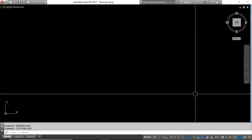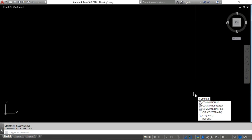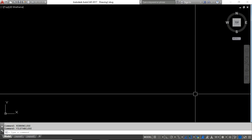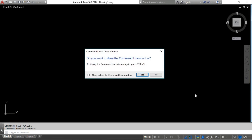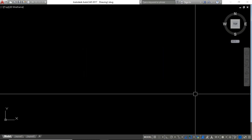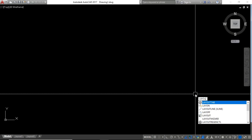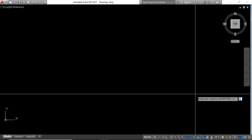You can see the file tab is going to hide. Now hide the command line: type COMMANDLINEHIDE and press Enter. Choose Yes, and you can see the command line is going to hide.